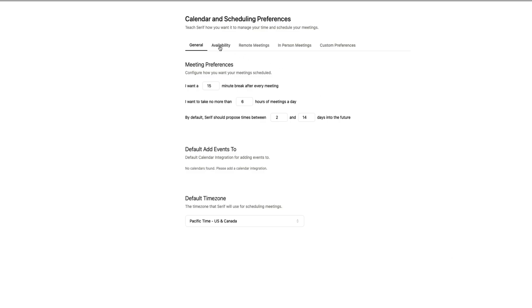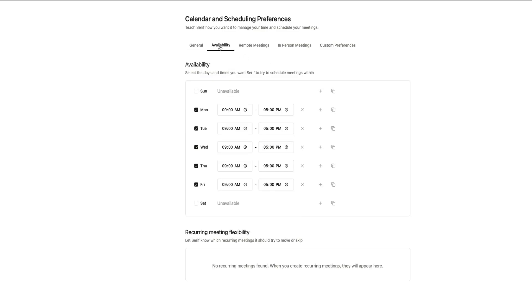Next is the Availability tab, and this is where you set the exact days and hours that you want Serif to schedule meetings for you. You can make certain days unavailable, adjust your working hours, or duplicate time slots to build a weekly flow that fits your routine. This makes sure Serif only offers meeting times that really work for you and nothing outside your preferred schedule.